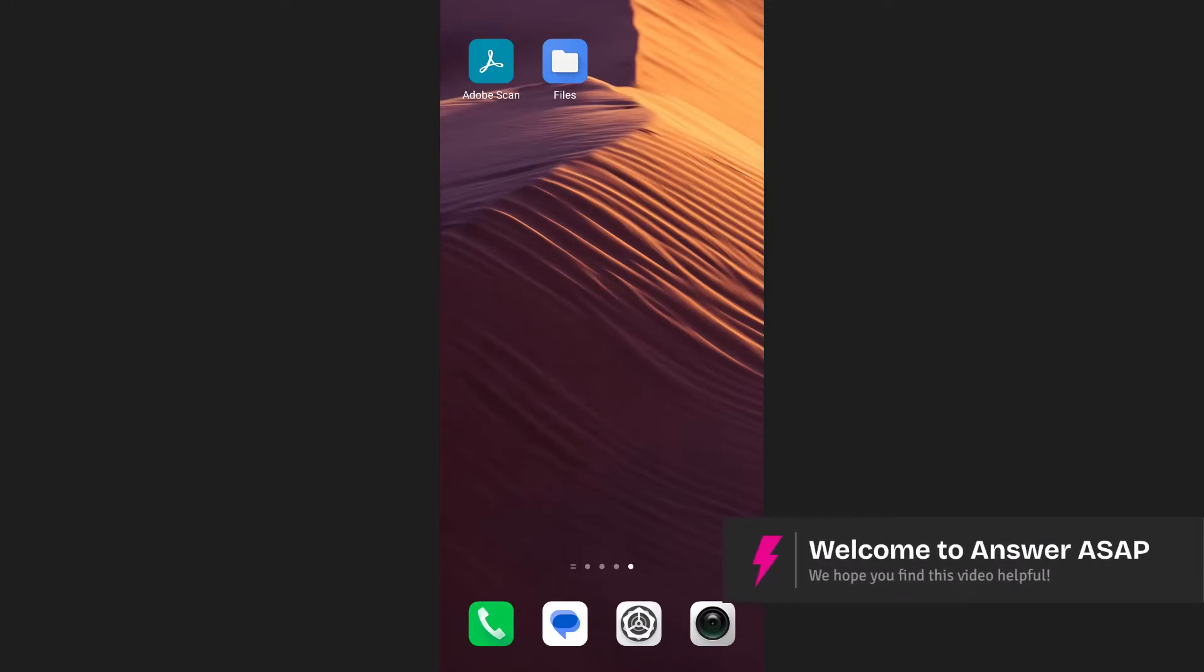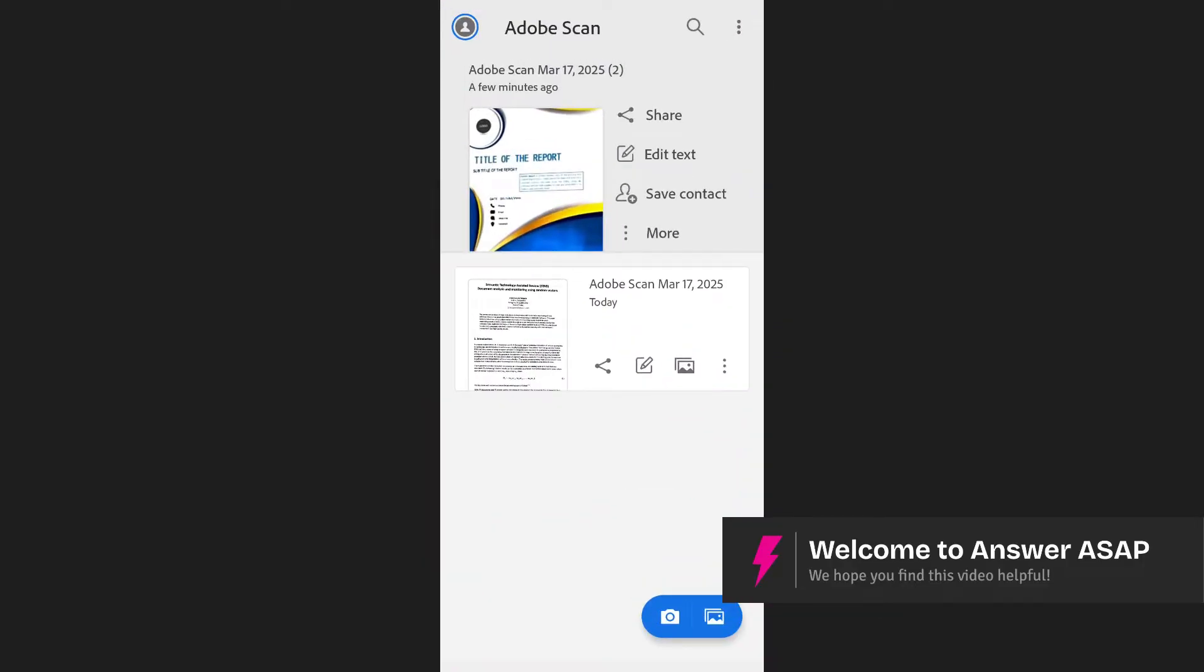In this video, I'm going to show you how to merge PDFs in Adobe Scan. First, open the Adobe Scan app on your phone.